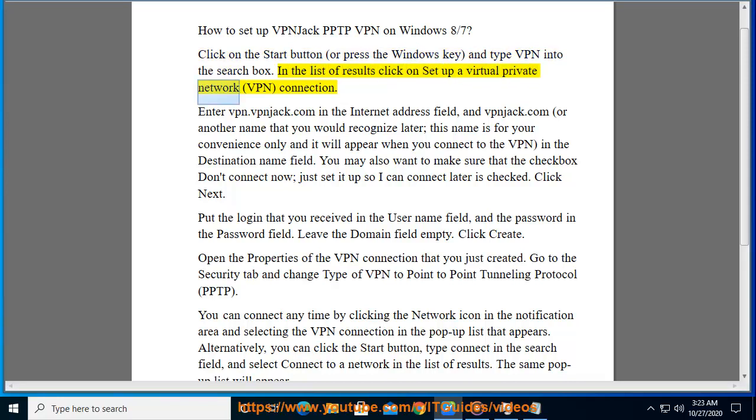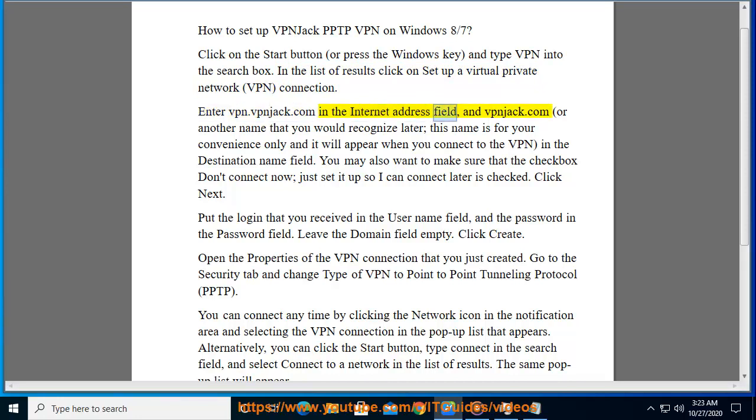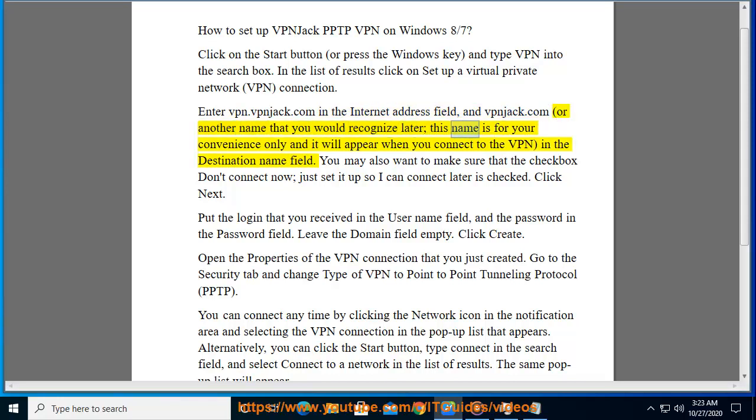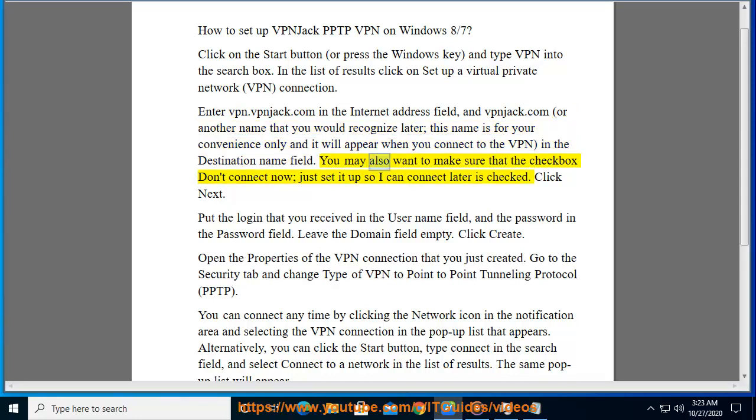Enter vpn.vpnjack.com in the Internet address field, and vpnjack.com or another name that you would recognize in the destination name field. This name is for your convenience only and will appear when you connect to the VPN. Make sure the checkbox 'Don't connect now, just set it up so I can connect later' is checked.